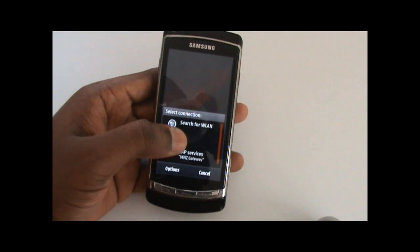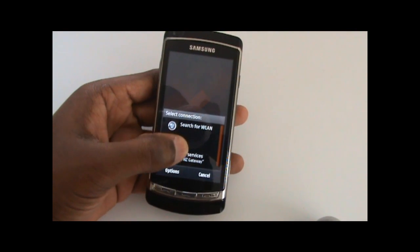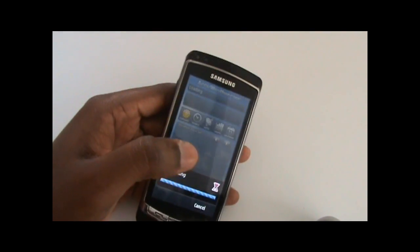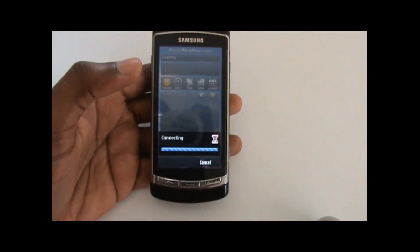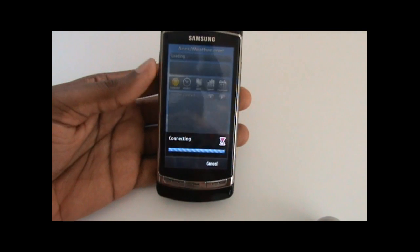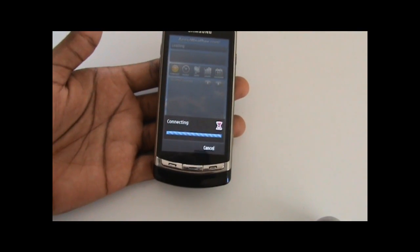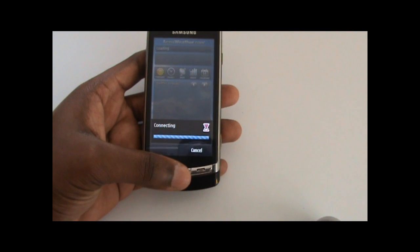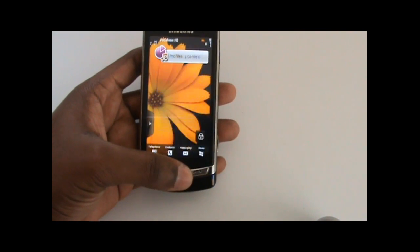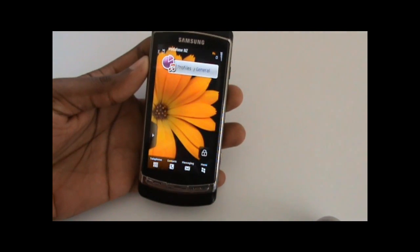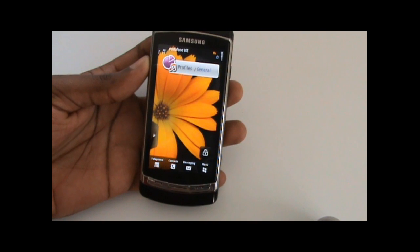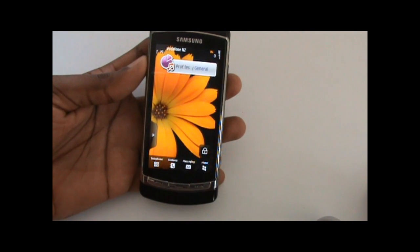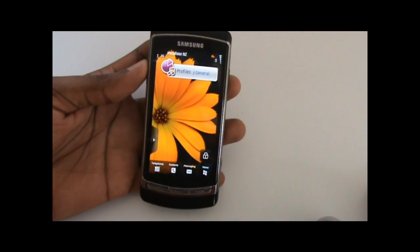I've put links for all these in the downloads page in the description, so check these out and play around with them whilst we wait for more updates from Samsung. This is Enphase signing out — hope you enjoyed the video, please comment, and I'm going to keep updating stuff on my blog. It's been a great journey — cheers!